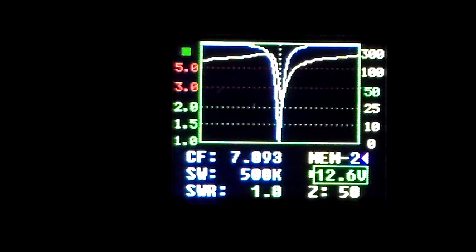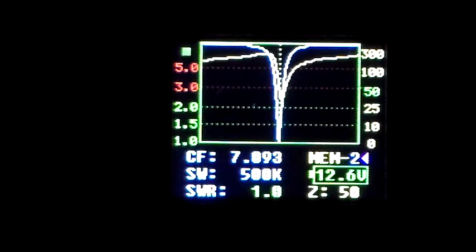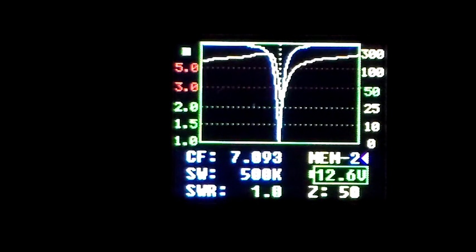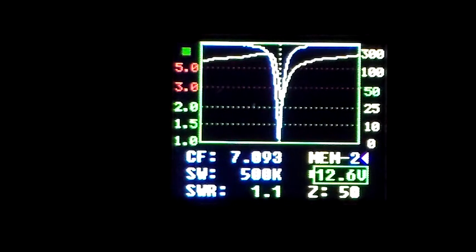I normally match that impedance to 50 ohms at the antenna feed point and run it from the automatic ATU on a 50 ohm coax all the way back into the house and to the radio.